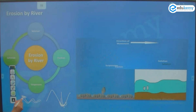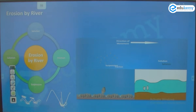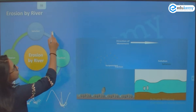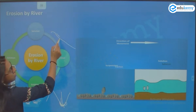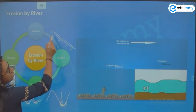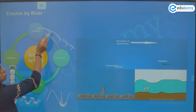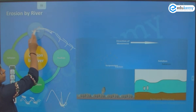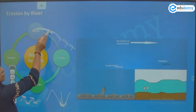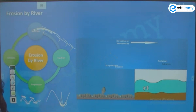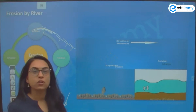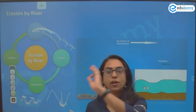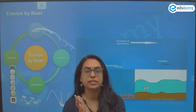In vertical erosion, it erodes downward. In lateral erosion, it erodes the side banks. In headward erosion, the river erodes the origin — the head — itself. So that is corrosion and corrasion.